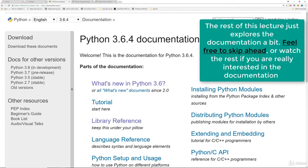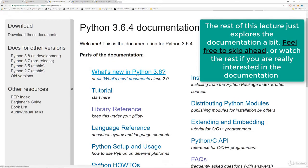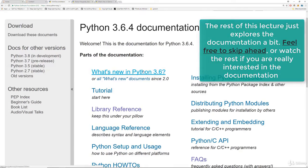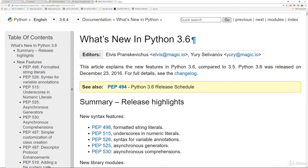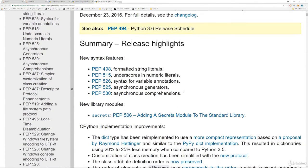But you'll notice here that the first thing we see is a what's new in Python 3.X. So you can click on this and it will take you to this link where it just is almost like a little blog post of the different improvements and things they've changed in the newest version of Python.